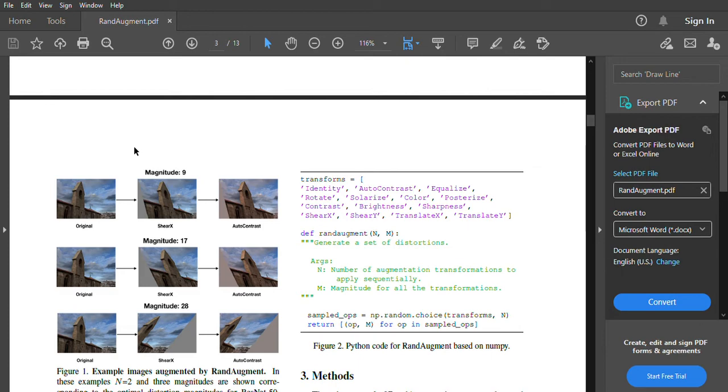Now that we understand the importance of data augmentation let's get to why RandAugment is the best. In a nutshell it's because it's very simple. Most data augmentation especially with images tends to rely on very heavy machine learning based approaches or other mathematically complex things that exponentially increase the search space, and to get the best possible augmentation is very hard and costly.